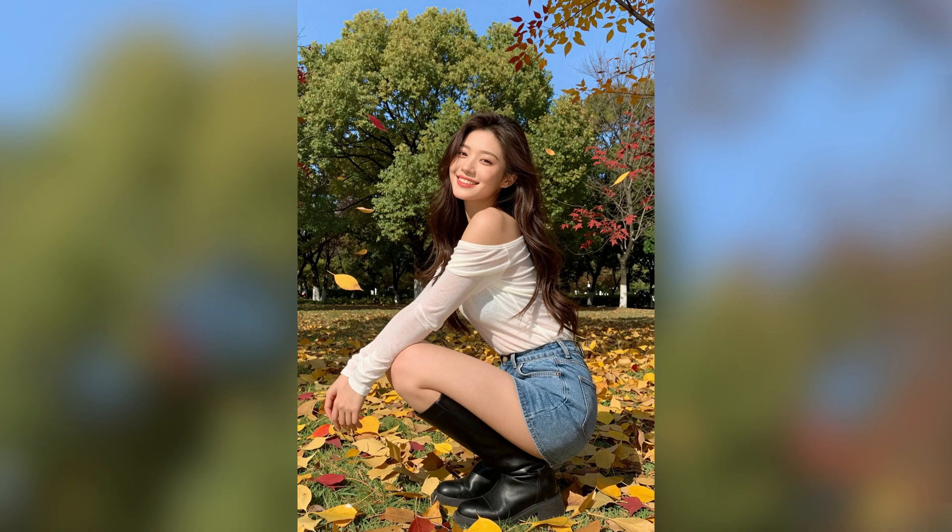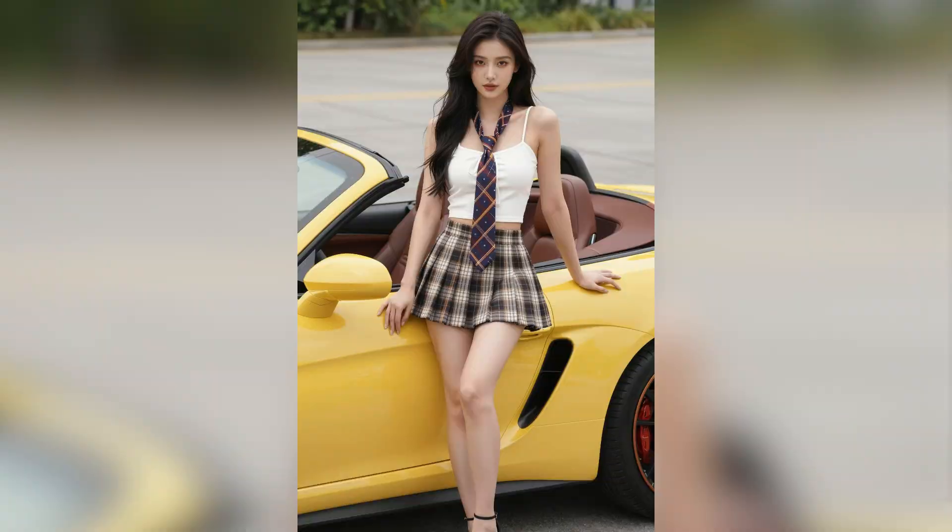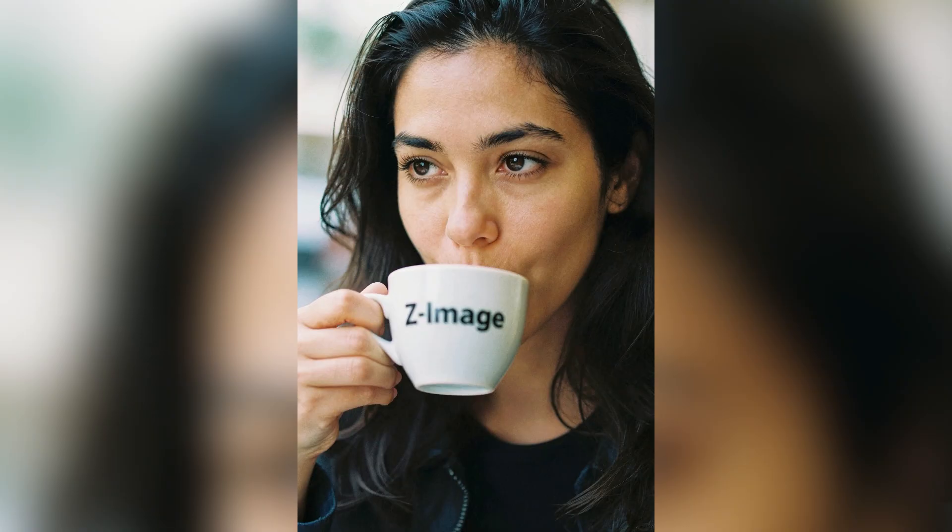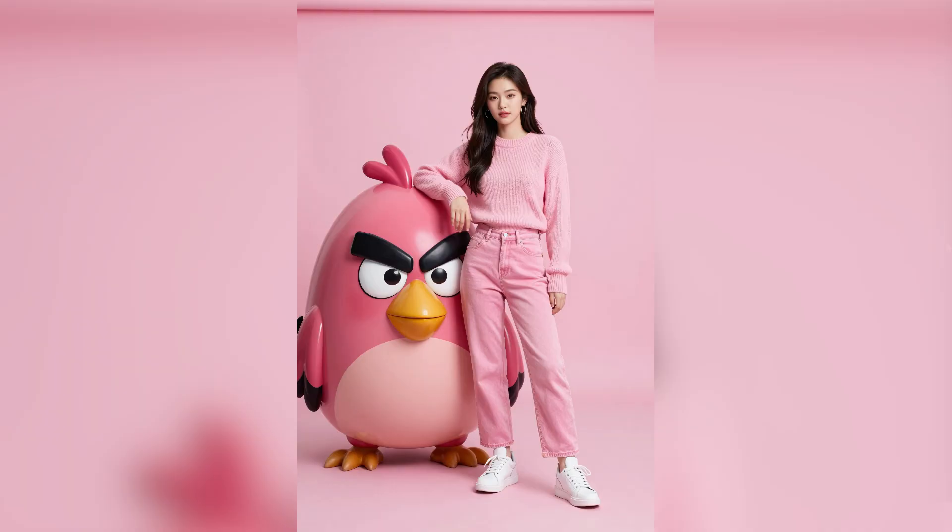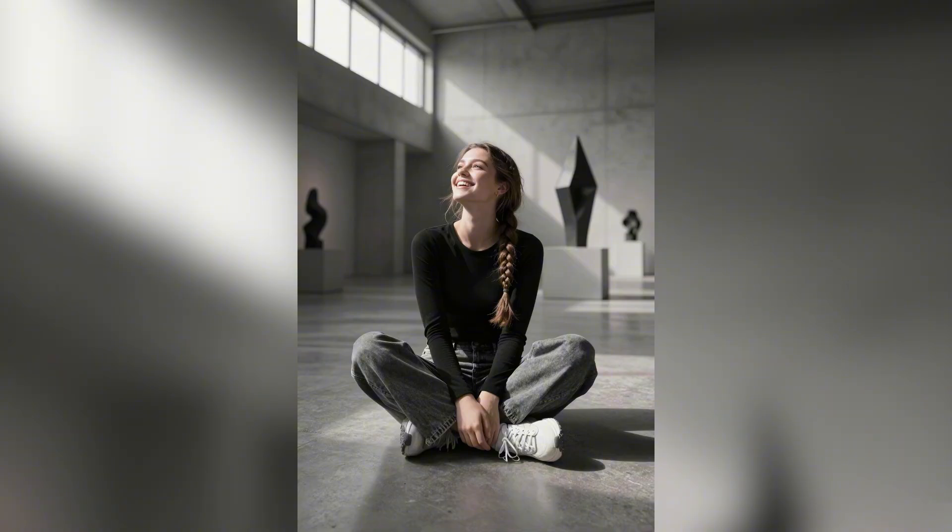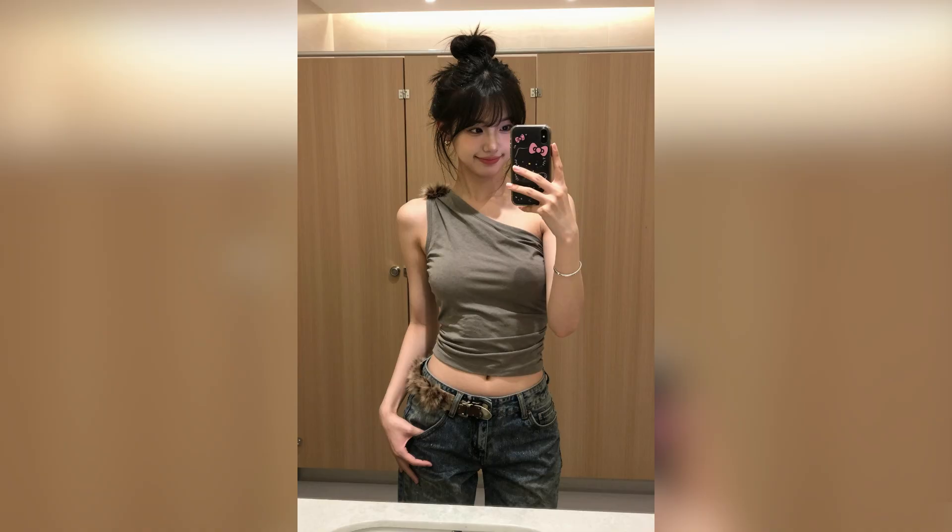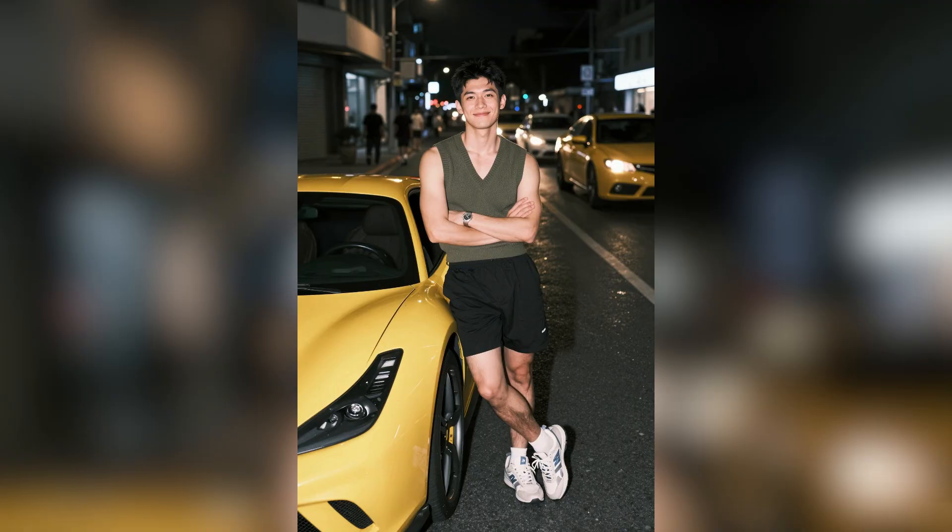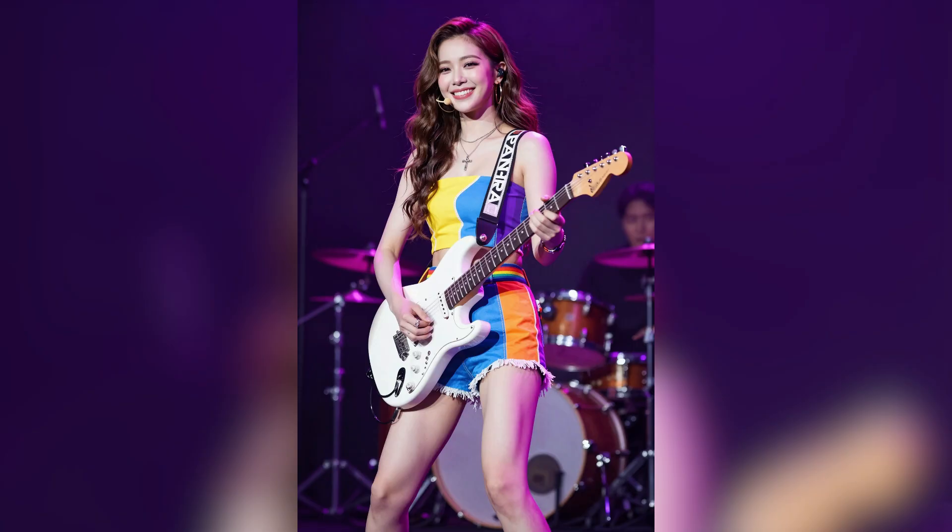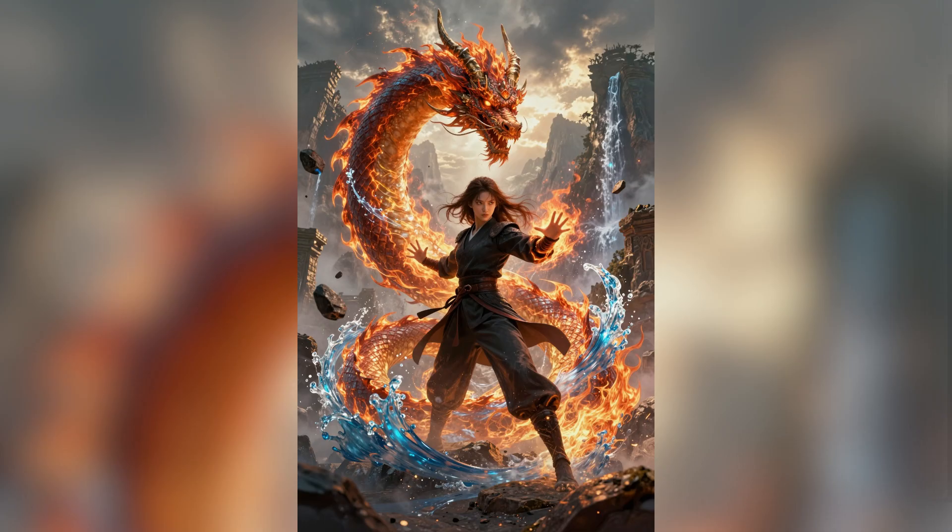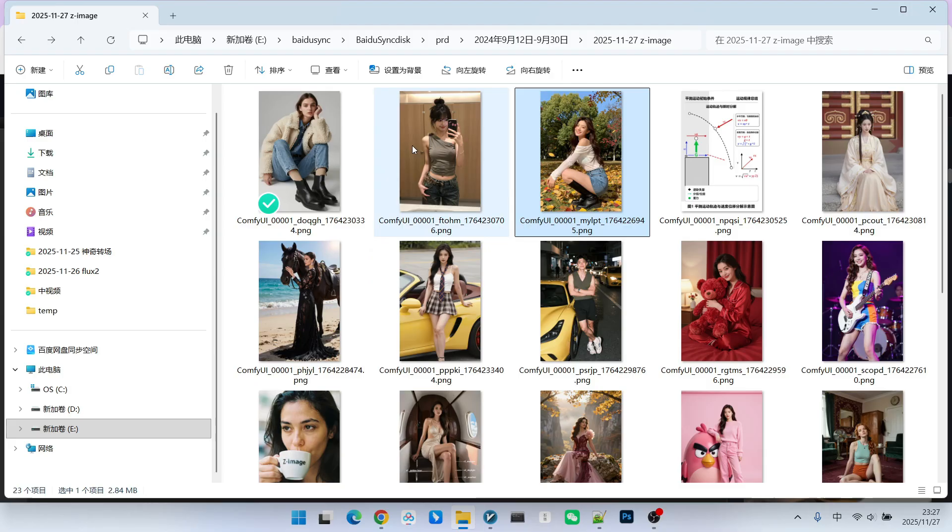Regarding its realism, I have performed many tests for you. Take a look. There are various figures in various scenes, both male and female. Moreover, you will also notice that across all these images, the figures do not look alike. This is because many models, although they have sufficient realism, produce characters that look very similar. This model, however, definitely does not have this problem. Now let's use these few images to demonstrate its realism.